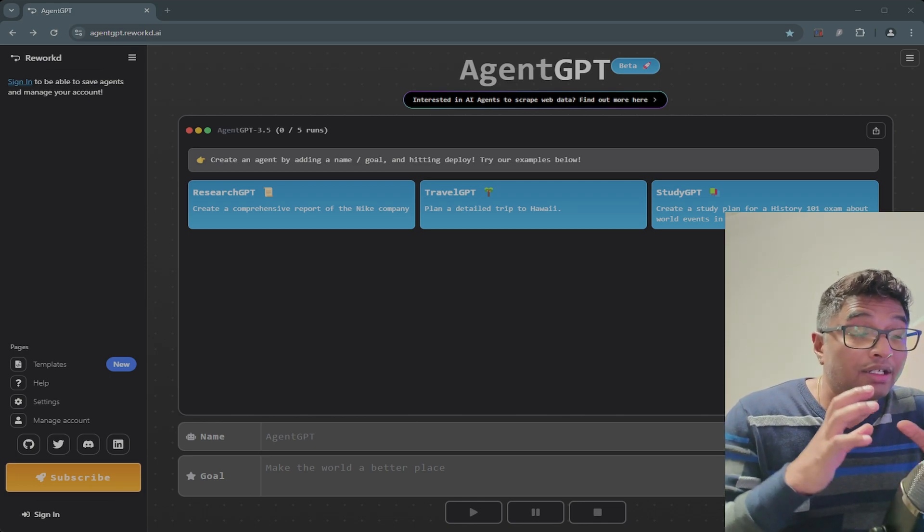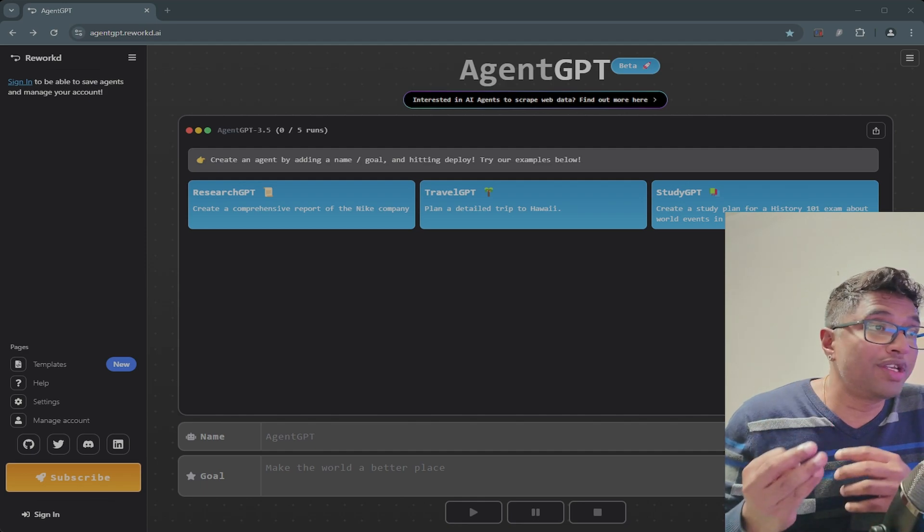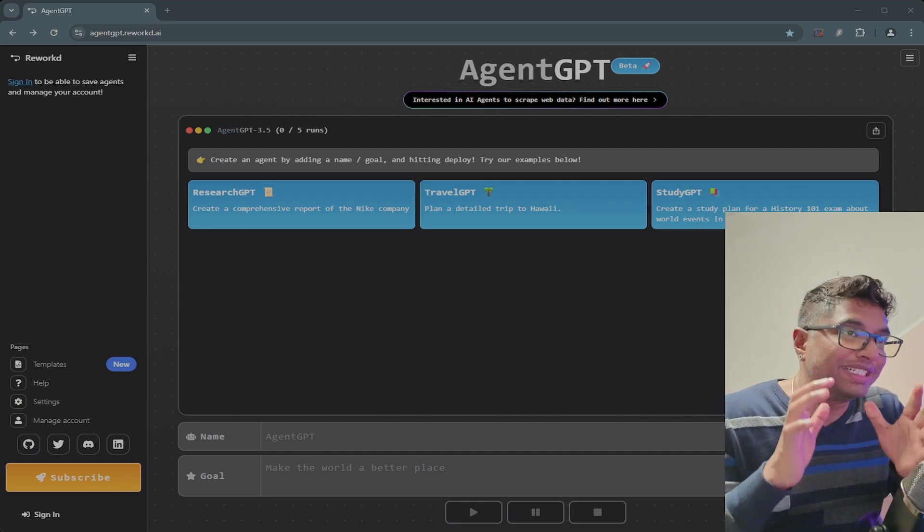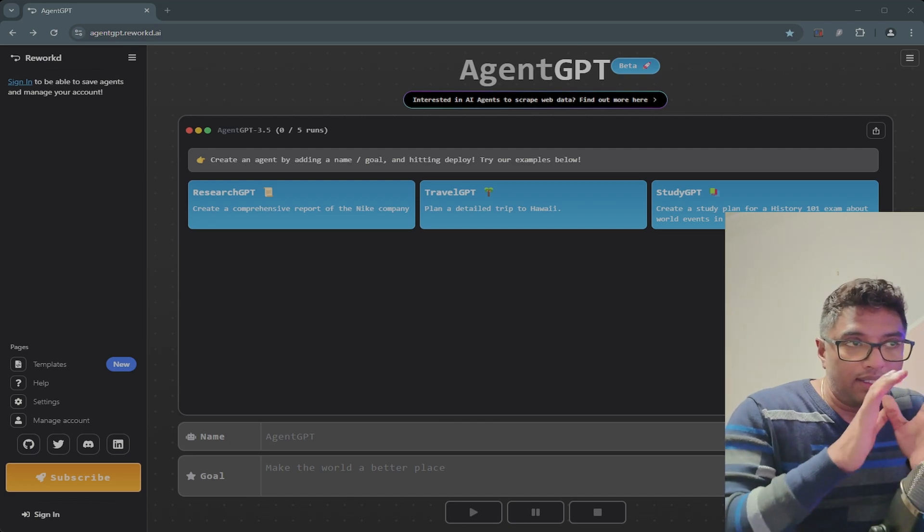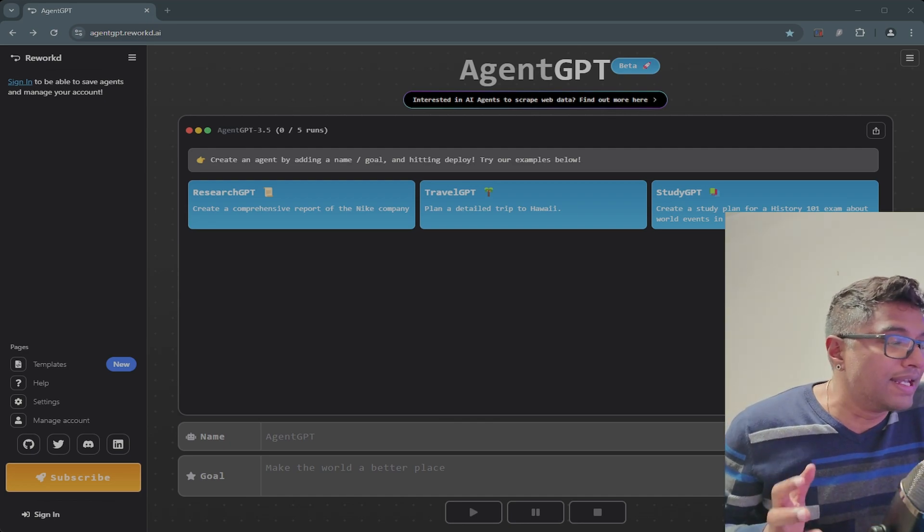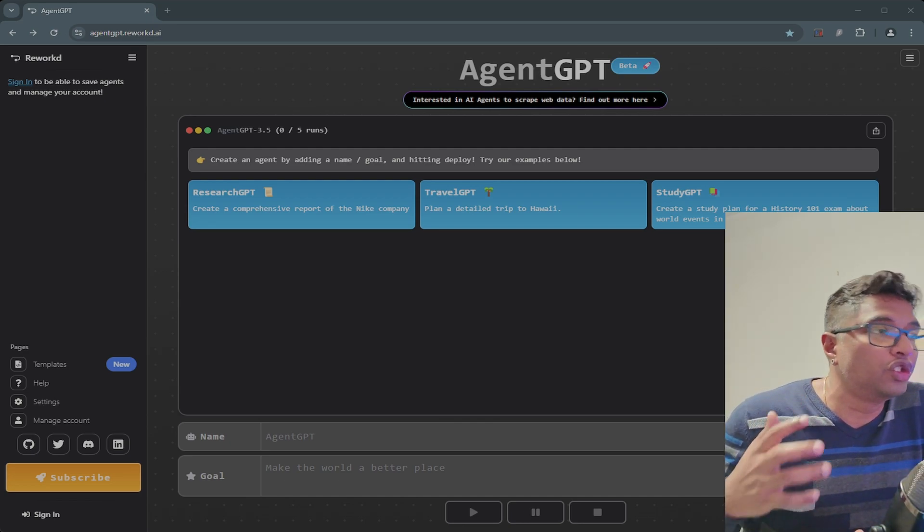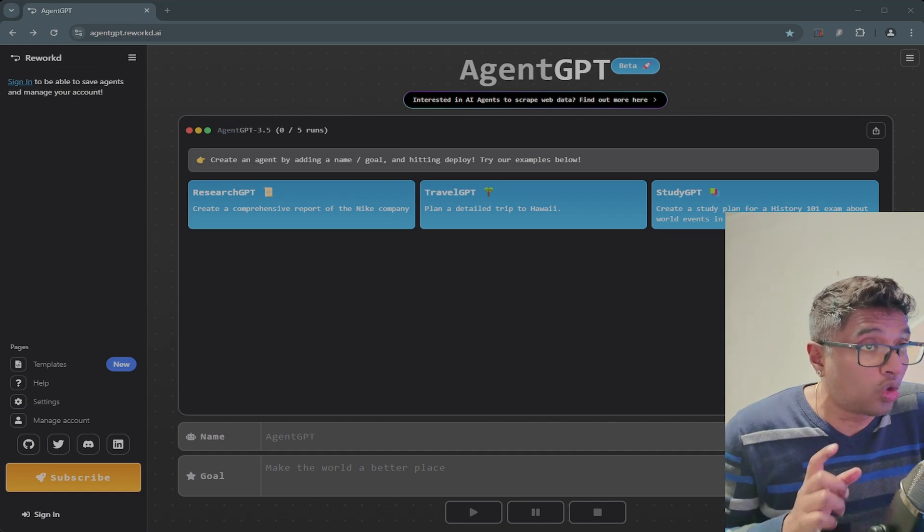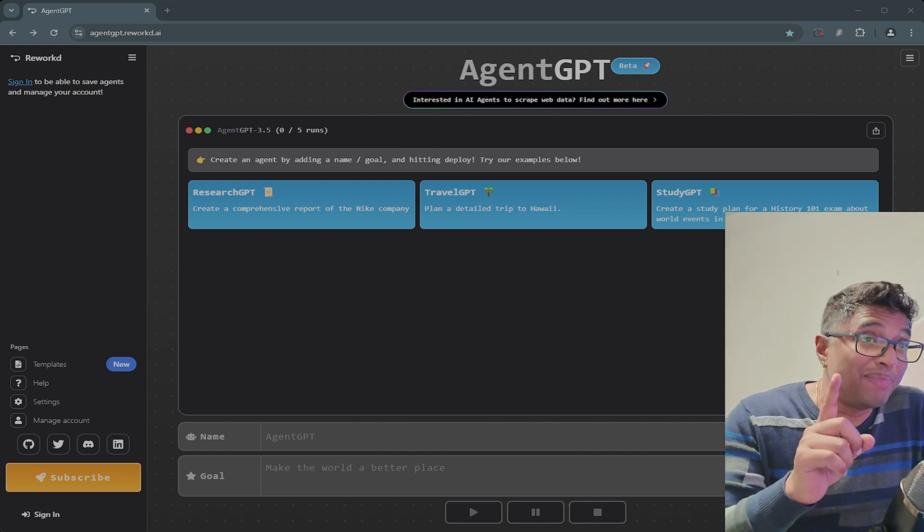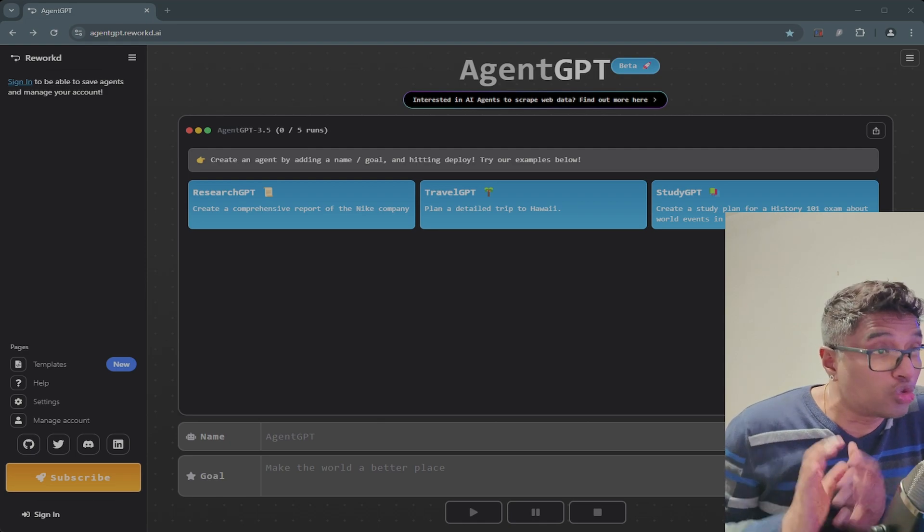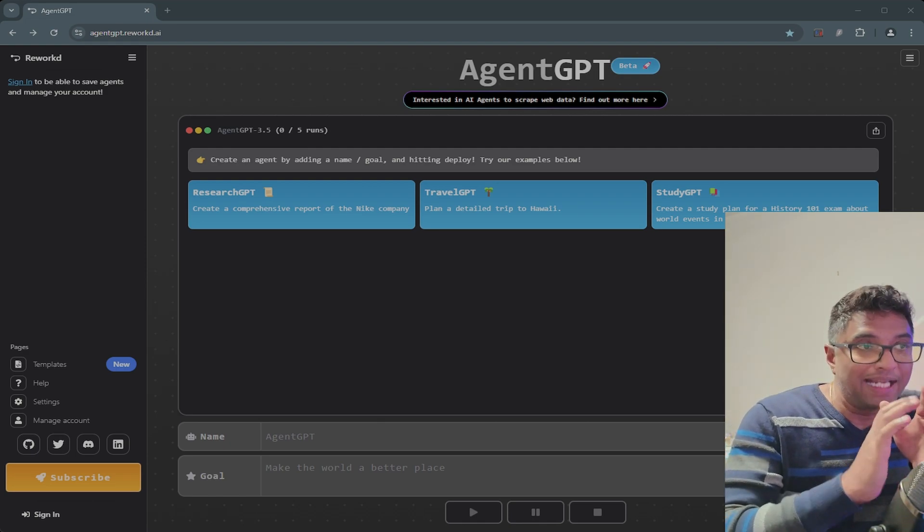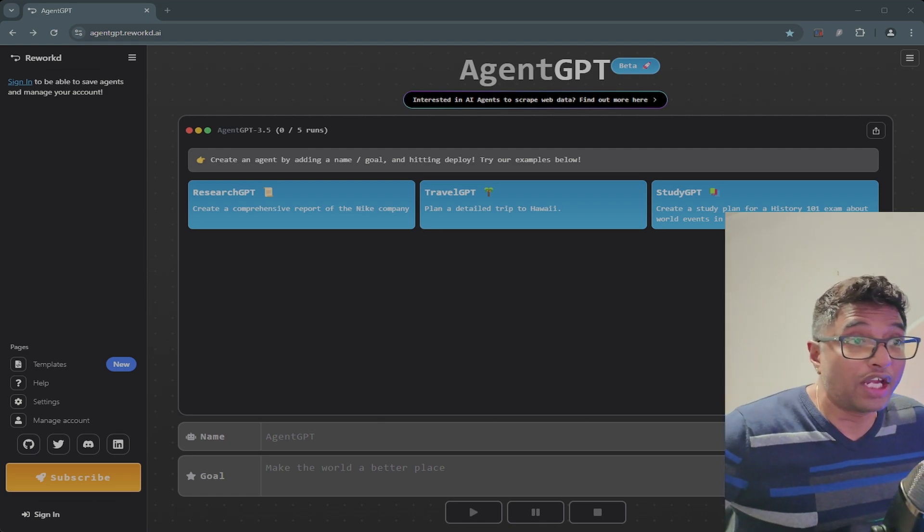We're talking writing emails, doing research, even creating content, all without you lifting a finger. In this video, I'm going to show you how these things work and how to build your own using a free tool called Agent GPT. Again, the name is Agent GPT. It's super easy, trust me.